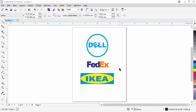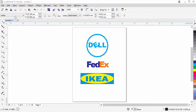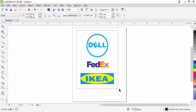Welcome back. This is our second lesson of our CorelDraw training series. In this exercise I will show you how to create these logos — we have a Dell logo, FedEx, and an IKEA logo. These logos we will create with basic text and shapes. Let's get started. I have three logos here and our page is letter size, which is the default size.